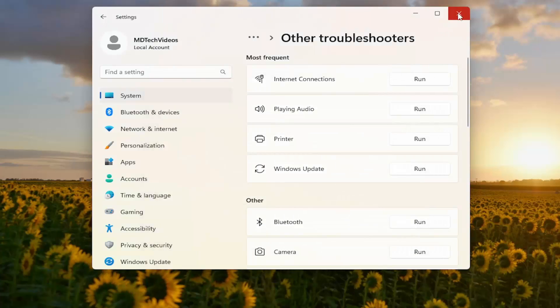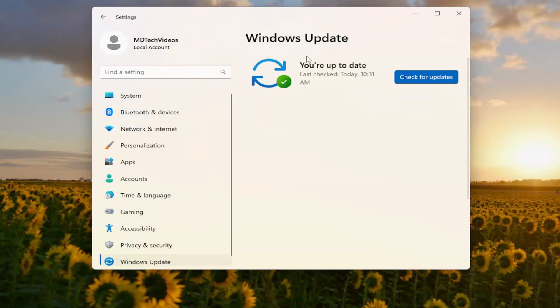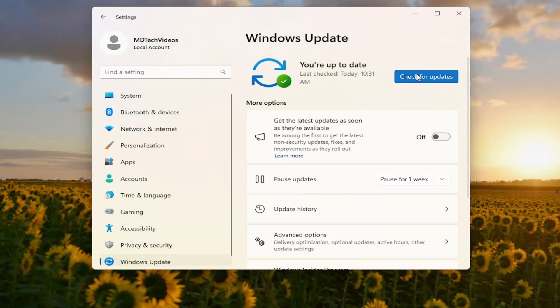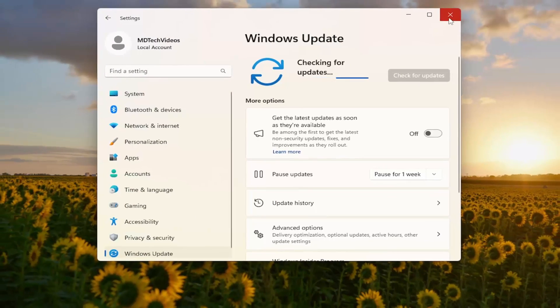And then see if that resolves the problem if you then proceed to go ahead and check for Windows updates at this point.